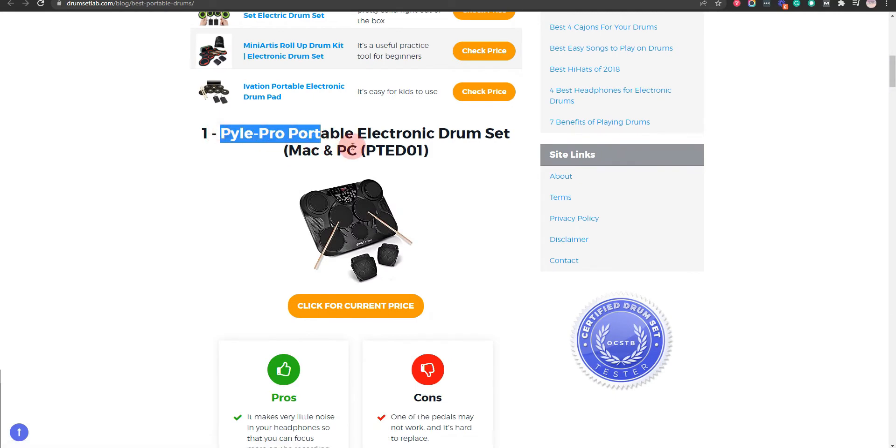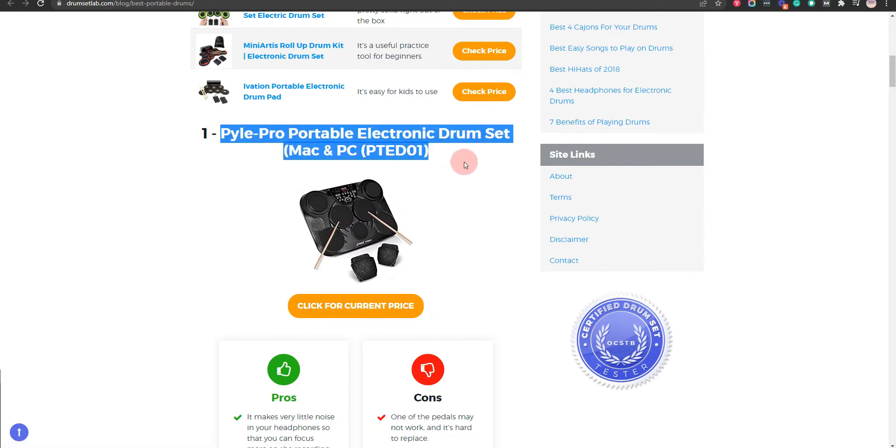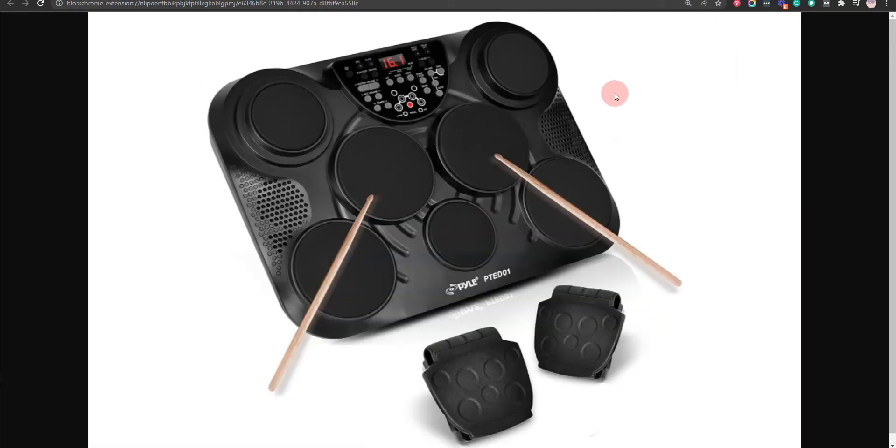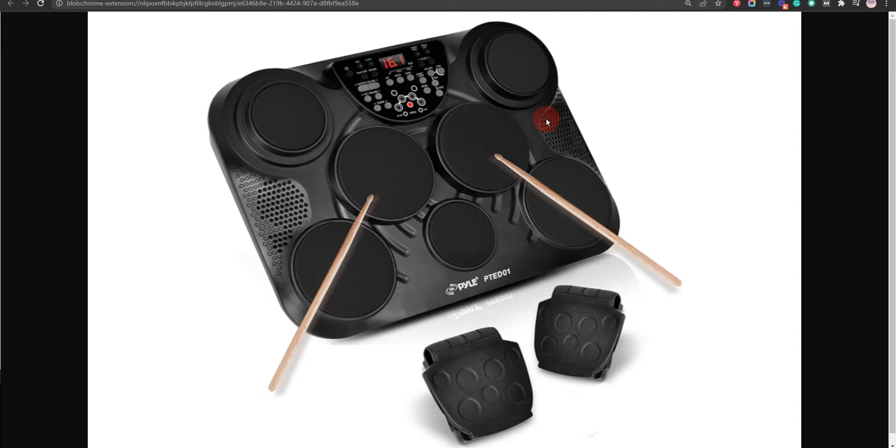Our first choice is Pile Pro Portable Electronic Drum Set, because you can carry it around at your leisure and you can use batteries and play the drum set while you're on the go. But one of the pedals may not work, and it's hard to replace.